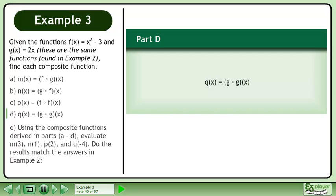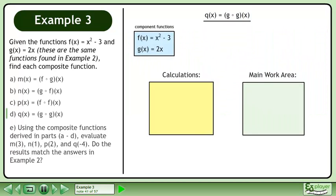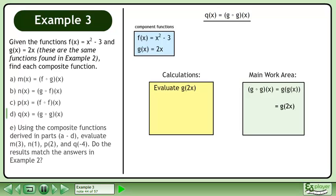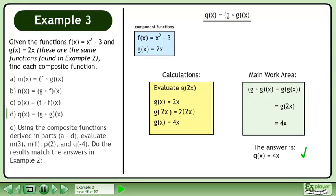In part d, we'll derive q equals g of g. Set up the workspace. Rewrite g using regular function notation, then replace g with 2x. We need to evaluate g of 2x. We know that g equals 2x, so g of 2x equals 2 times 2x. The result is 4x, so the answer is q equals 4x.